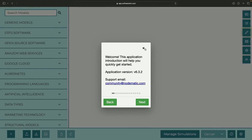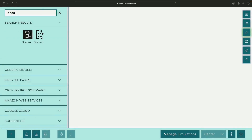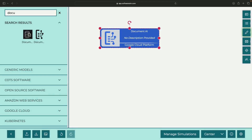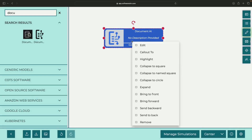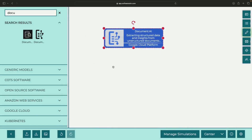Before we jump into the hands-on demonstration in the Google Cloud console, let's quickly review what we'll be covering. We're going to be using a service called Document AI, which is designed and managed by Google. It's part of the Google Cloud platform and is a pay-per-use service, but don't worry — it's quite inexpensive unless you're doing very high-volume PDF extraction work.